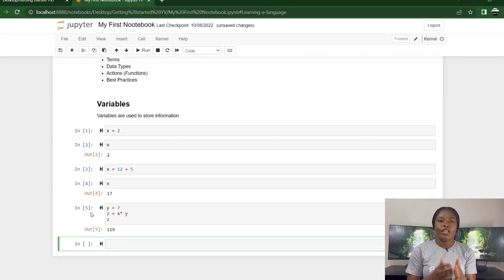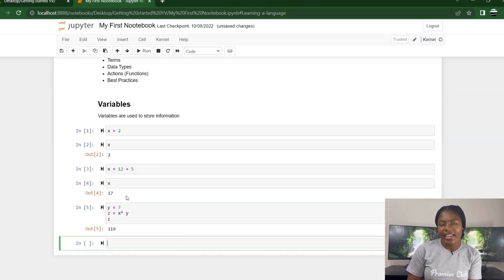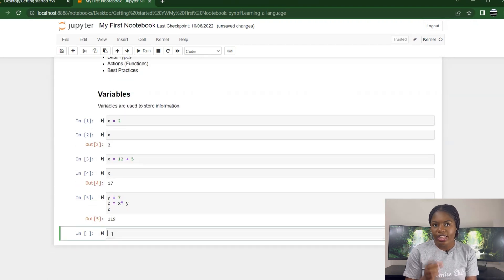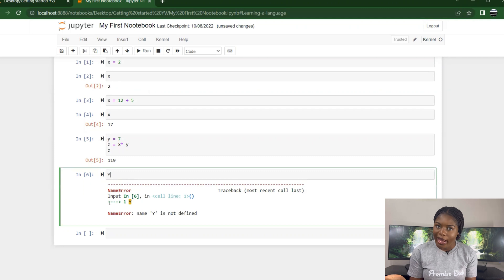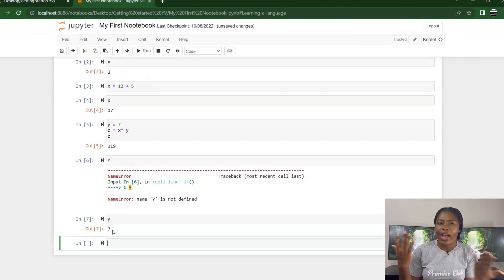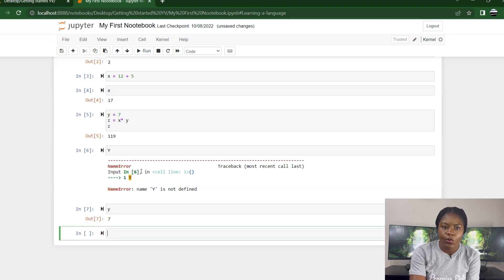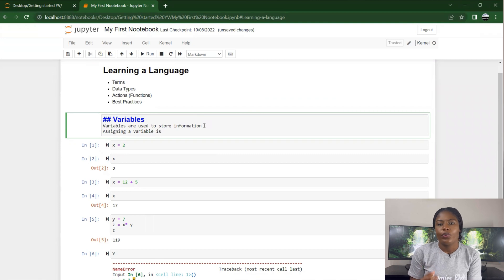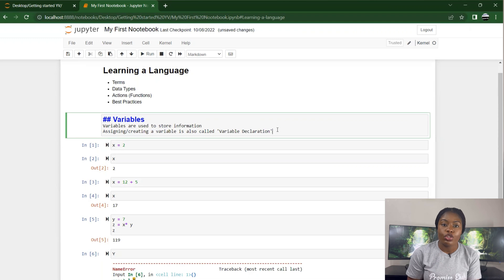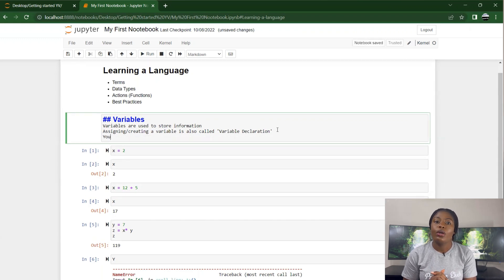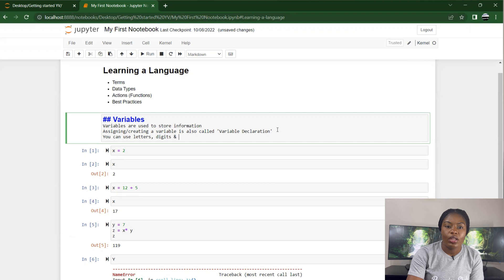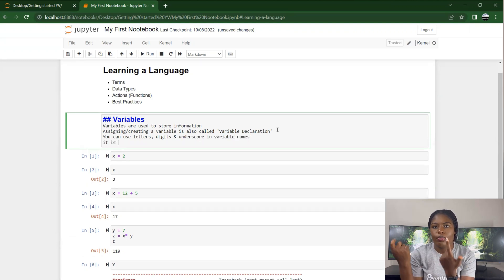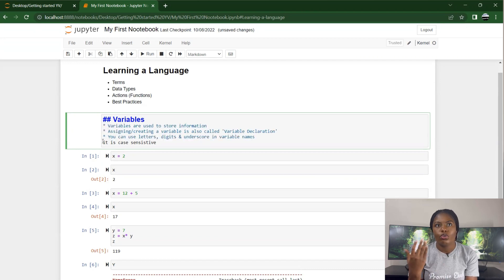I hope that makes sense. Another thing you should know is your variables are case sensitive. I specified lowercase y, now I'm calling capital letter Y. That's why it's returning an error saying capital Y is not defined. We can go and update that. Variables are used to store information. Assigning or creating a variable is also called variable declaration.